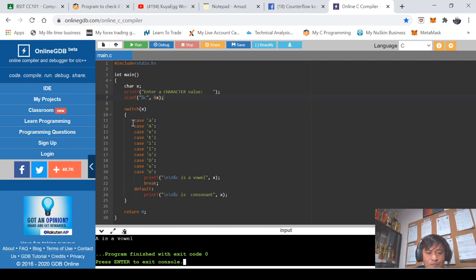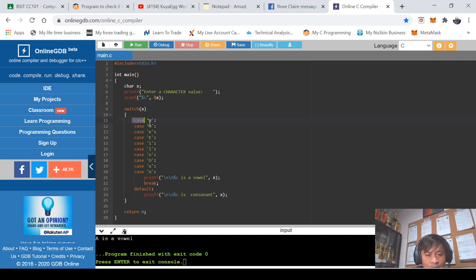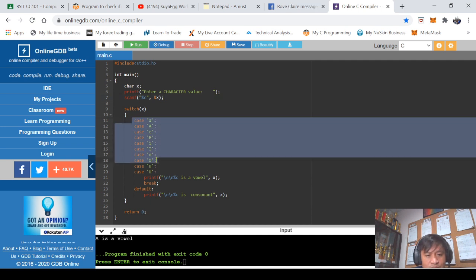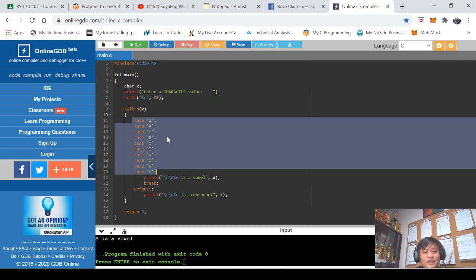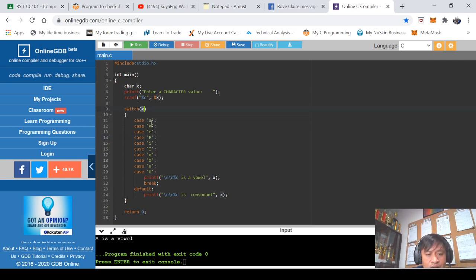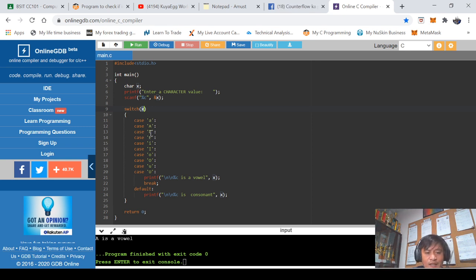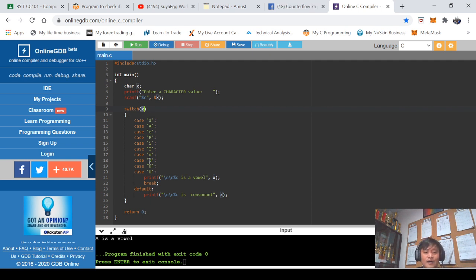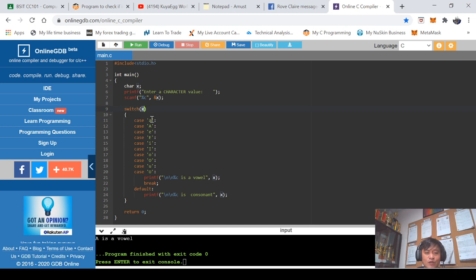So in here I would just like to emphasize the series of case commands are actually conditions to check whether the value of x is small a, capital A, small e, capital E and so on and so forth. These are actually all vowel values that the switch statement is looking up.